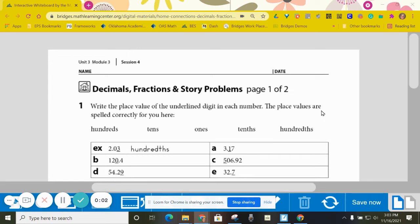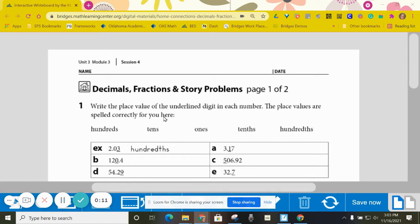All right, fourth grade, here is your guided practice with decimals, fractions, and story problems. We're going to start with number one, where it tells us to write the place value of the underlined digit in each number. The place values are spelled correctly for you here.